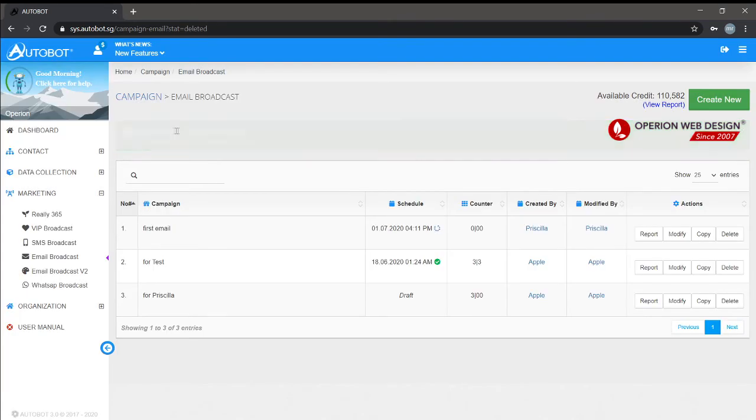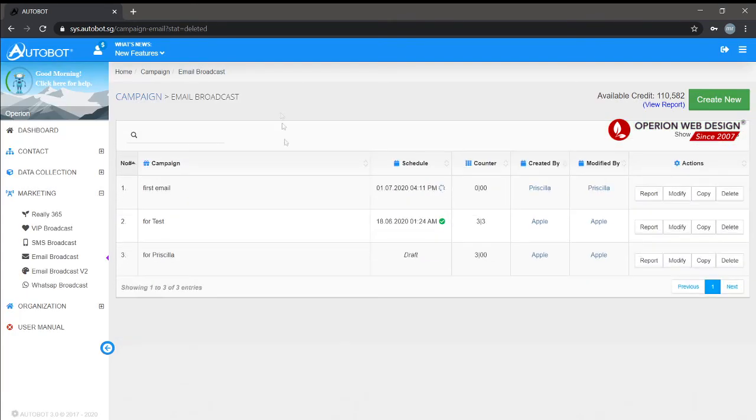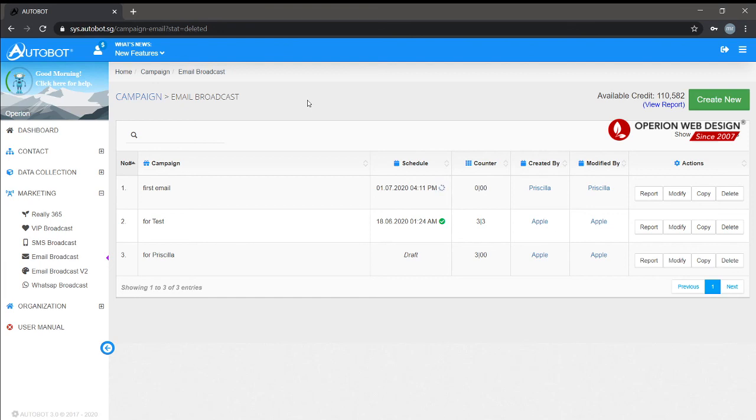Email broadcast deleted. That's it for the email broadcast for Autobot. We also have another video called Autobot SMS system you can watch. Thank you.